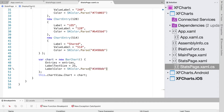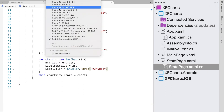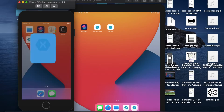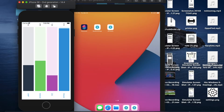After running the code, we can see that the font size of the labels on the bar chart has been increased as expected.